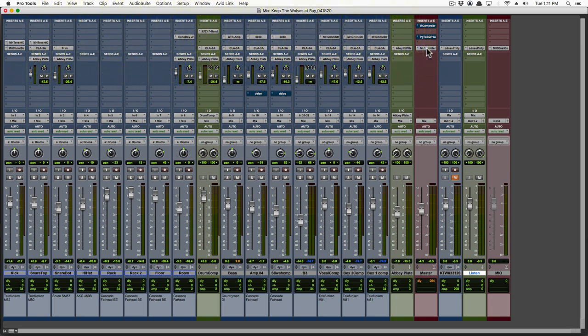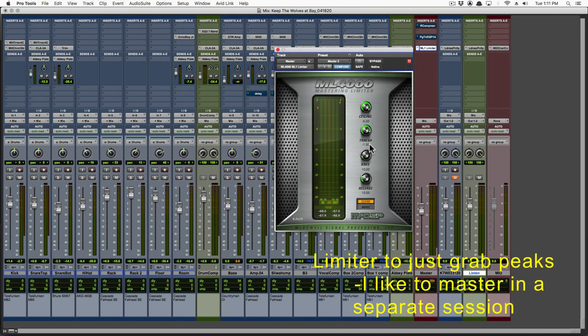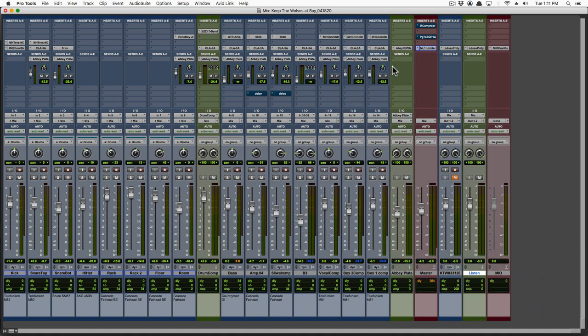I like to place a limiter on the master fader just to grab peaks. I find it best to do my mastering in a separate session.